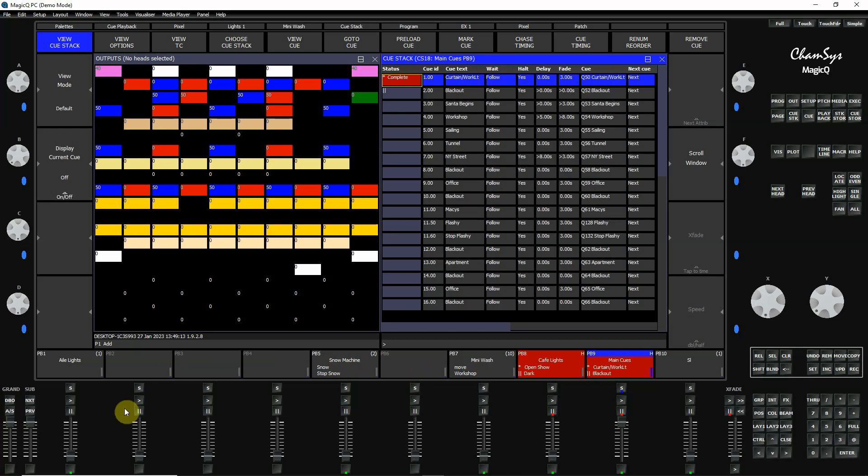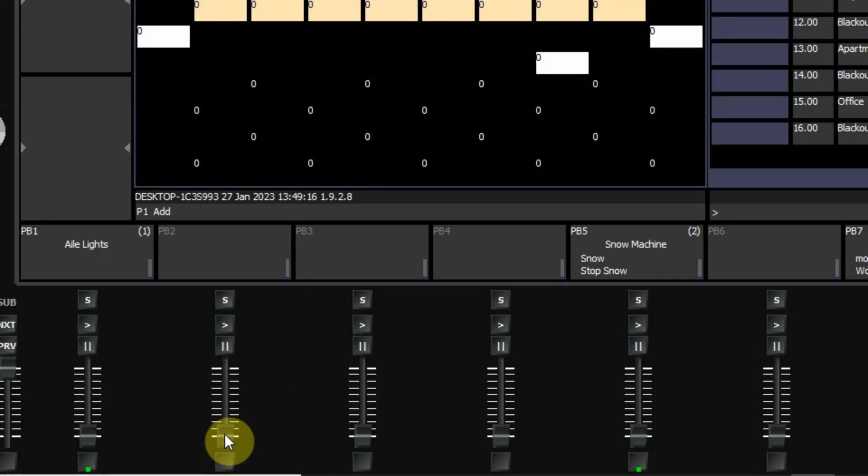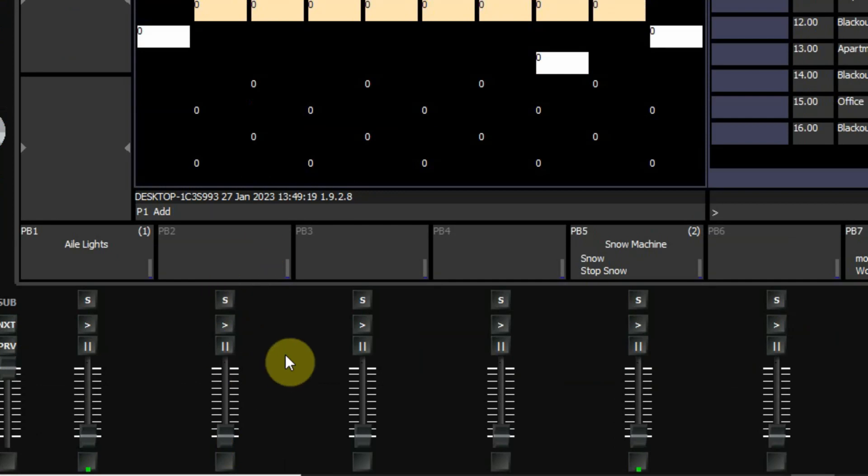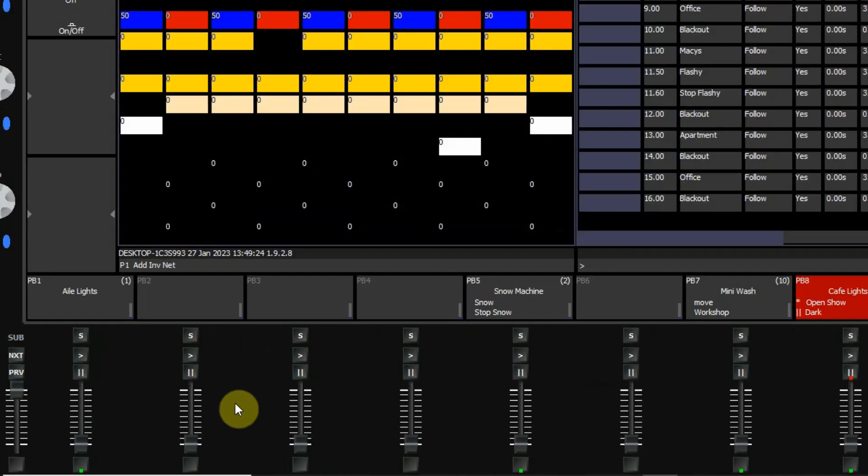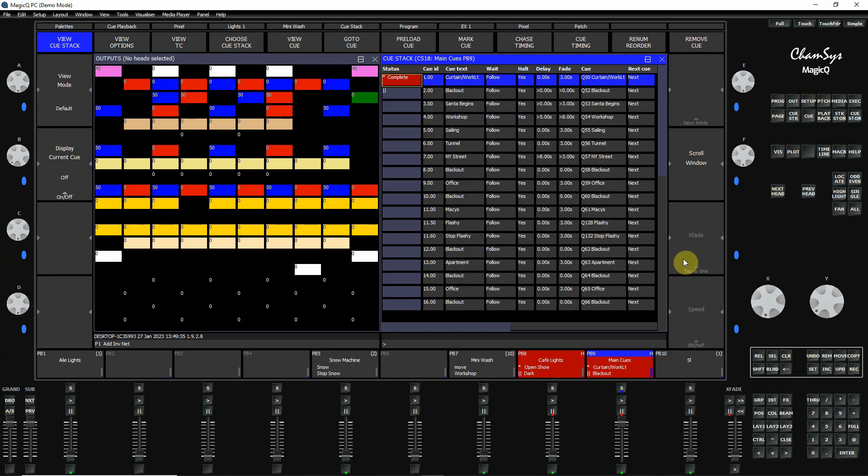You can actually program some of these as submasters too. In case you have some auditorium lights or hallway lights that you want to be able to control from the console, you can program some of the playbacks to actually be submasters. So that's pretty much it. It's a brief overview of what the console looks like. Then I'm going to start getting into some actual detail about how you get things set up and how you progress.